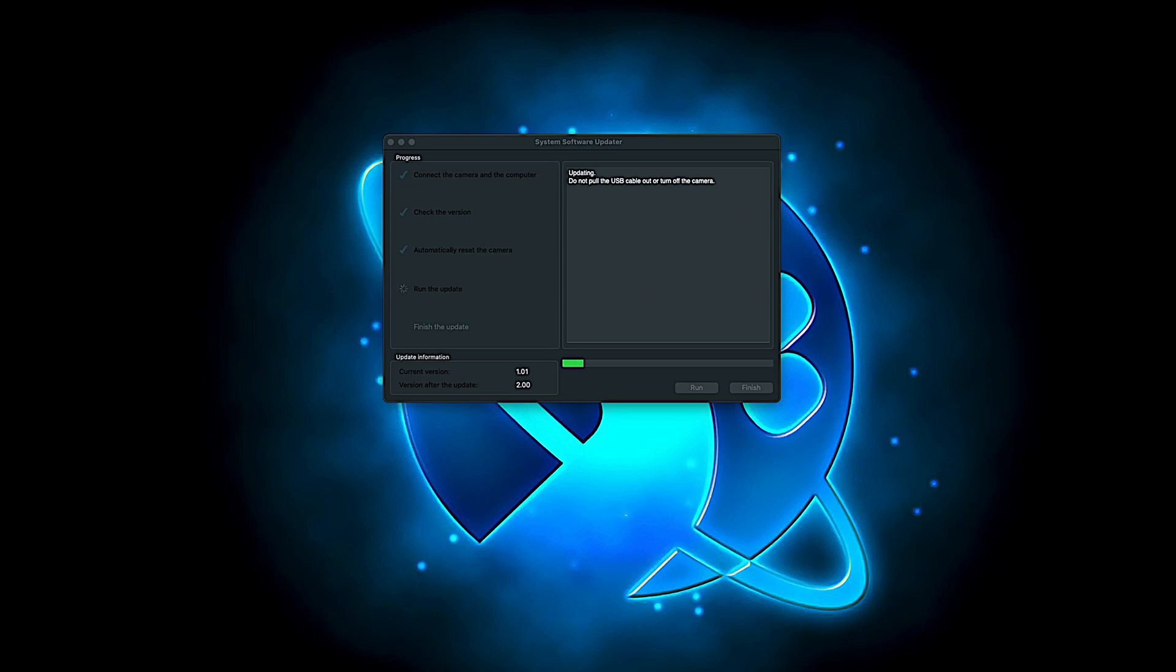During this entire process, make sure you don't turn off the camera. Don't touch the computer. Don't let your computer go to sleep. This will take about 30 minutes. Do not disconnect anything. You want to make sure that your camera and your computer are fine.